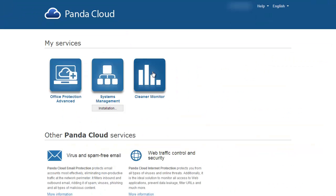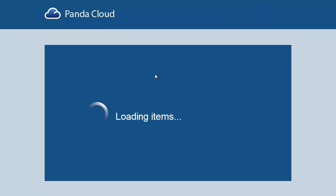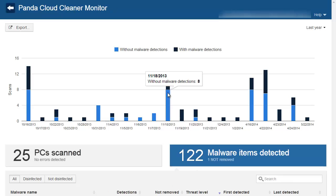Once we have launched the disinfection tool, we will need to check the results, and this we can do from the Panda Cloud Cleaner Monitor, which we can access from the cloud logon page.